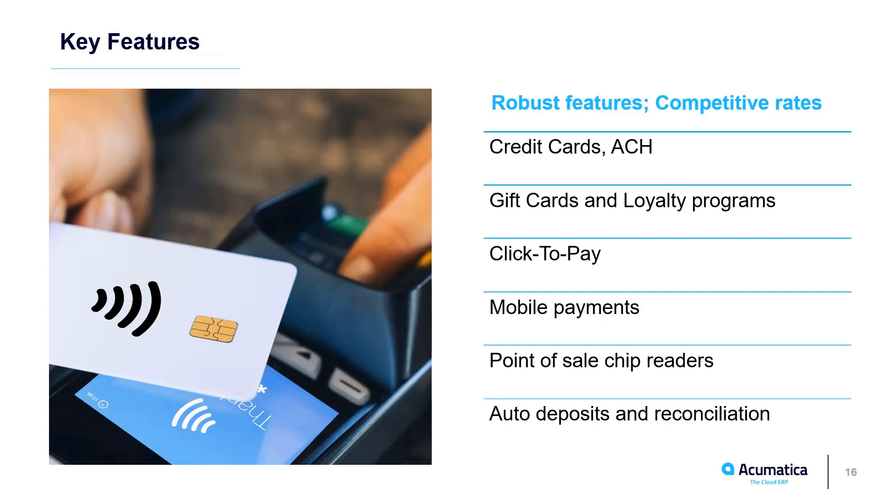Acumatica Payments is a complete solution, which includes virtual and physical gift cards, loyalty programs, click-to-pay options, mobile payments in the Acumatica app, and portal payments. The solution is PCI compliant. All credit cards are entered directly into the banking network and stored in Acumatica using a secure token.